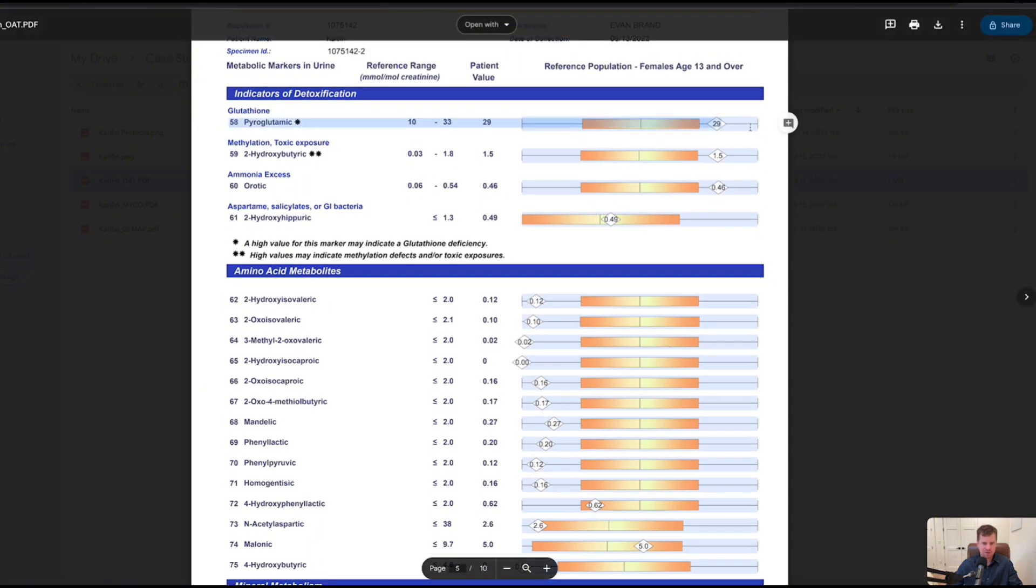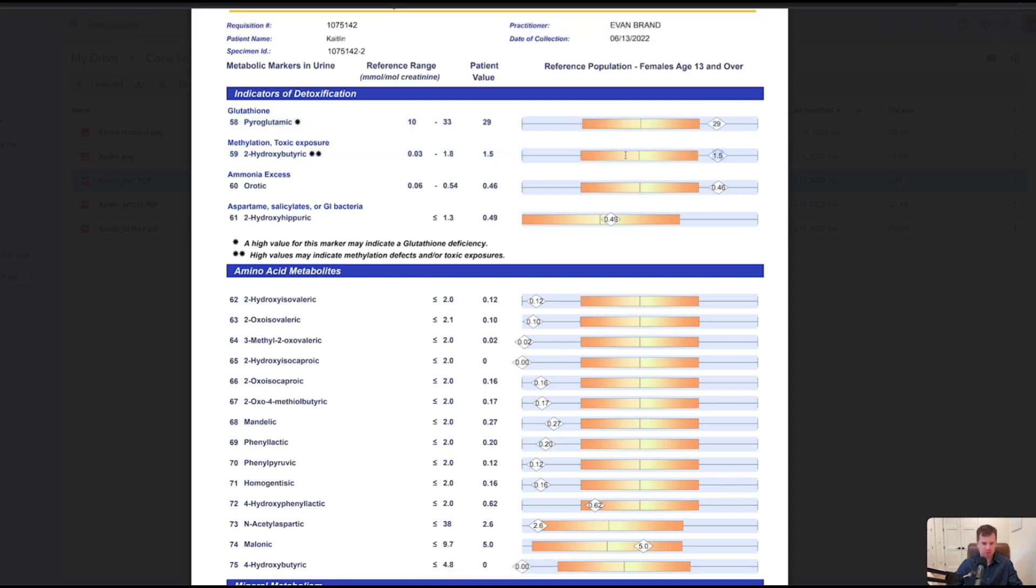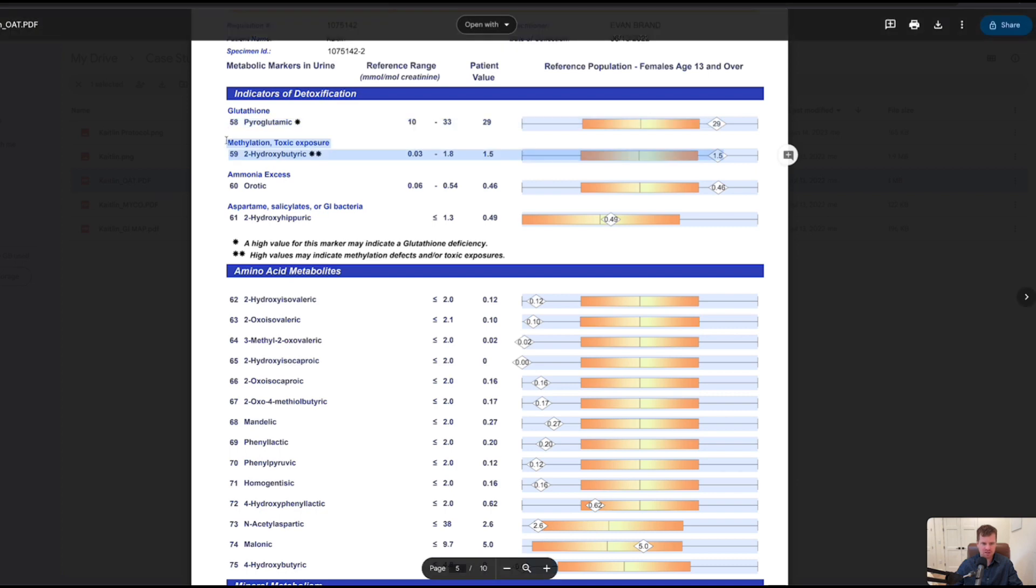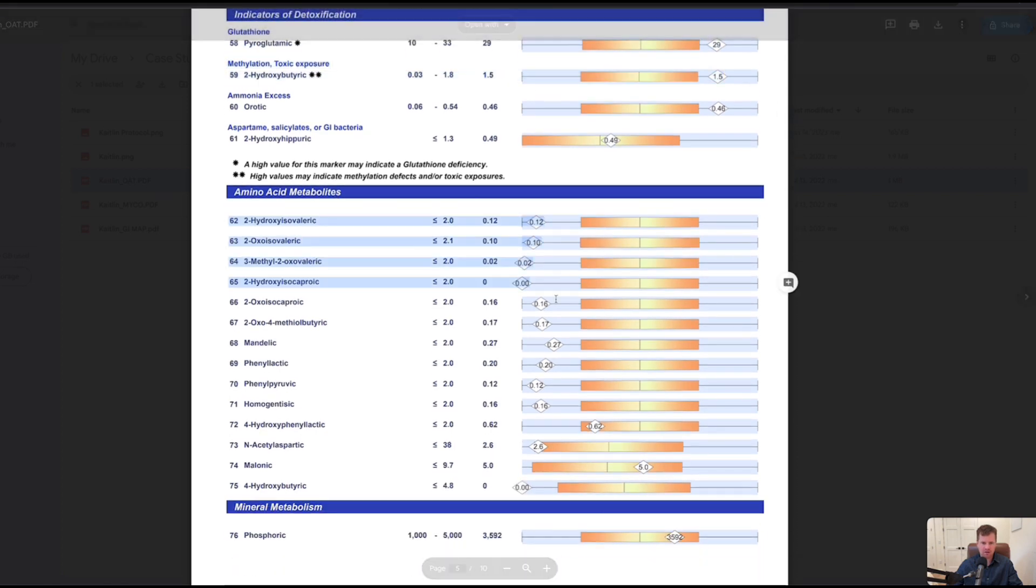Glutathione almost deficient. The higher this number goes on 58, the more deficient you are on glutathione. So that's not terrible. Number 59, that's a toxic exposure marker, it's creeping up, doesn't surprise us with the mold.